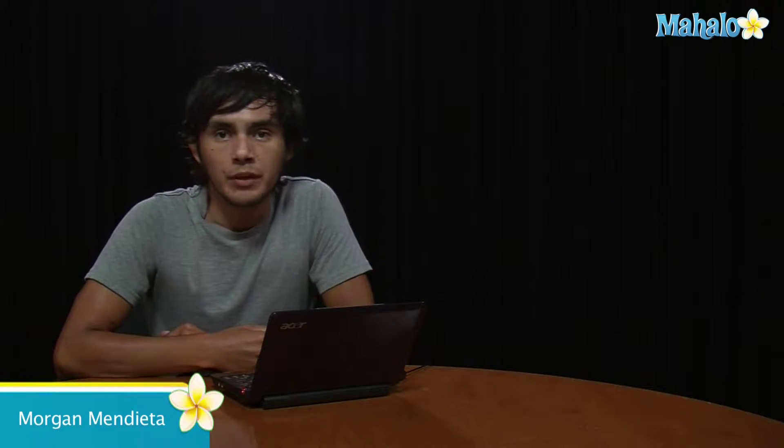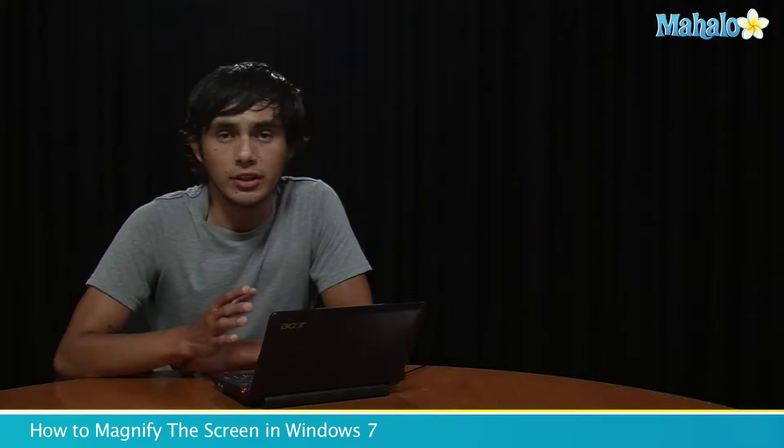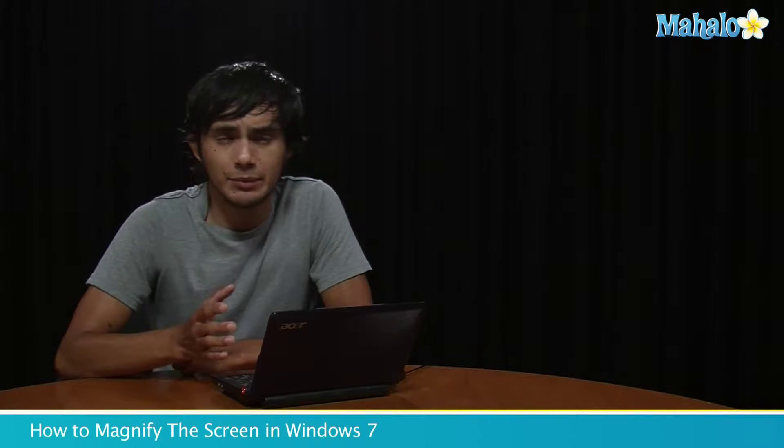Hey guys, Morgan from Mahalo. I'm going to show you how to magnify your desktop.